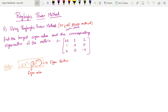Hello guys, welcome back to a new video. Today we are going to use the Power Method. Using the Power Method, find the largest eigenvalue and the eigenvector of the corresponding matrix.